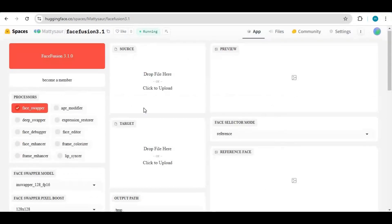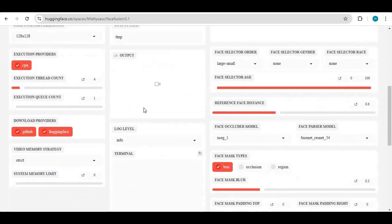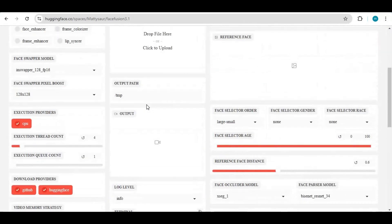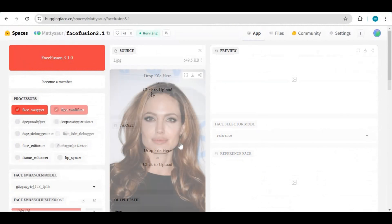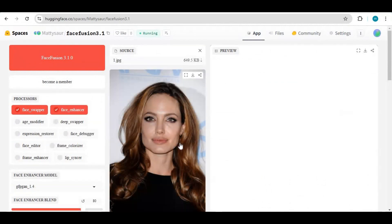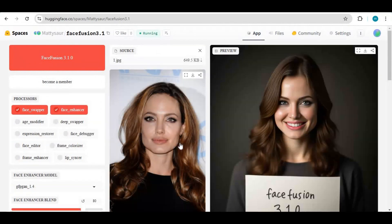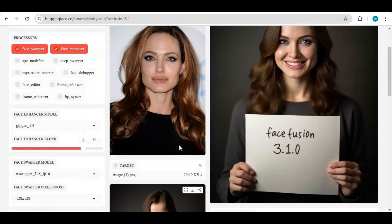Just click 'Duplicate space' — that's it. In a few minutes this will be installed on your HuggingFace account space. You can use it anytime without installing it again. For face swapping a picture this takes about 17 seconds with the enhancer option.